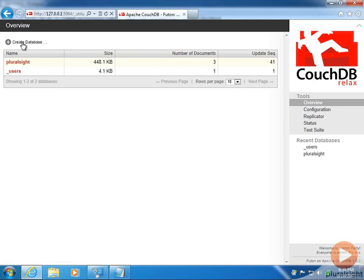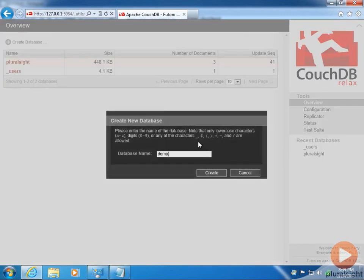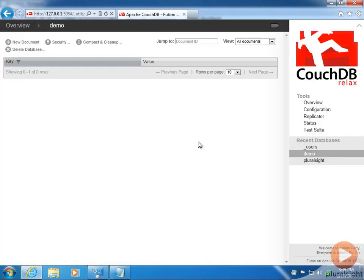Notice we have a link up here on the upper left to create a database, and if we click that and supply a name for the database, boom, it's done. That's all there is to it.